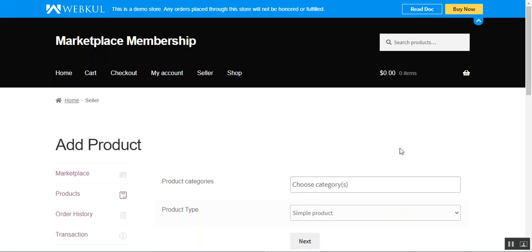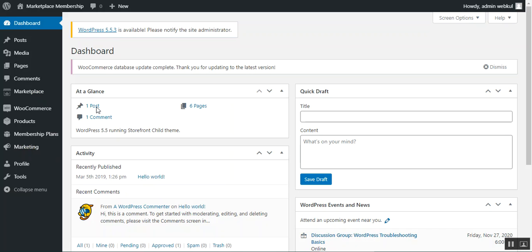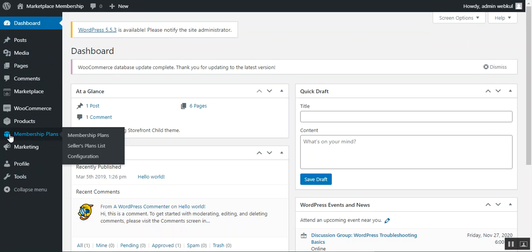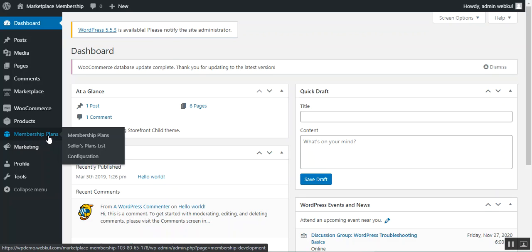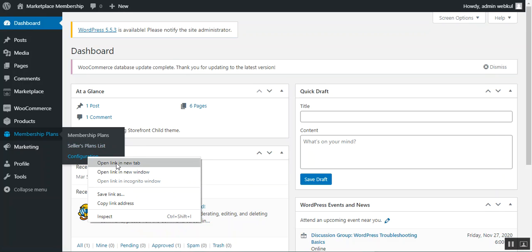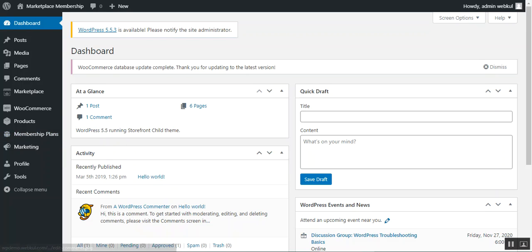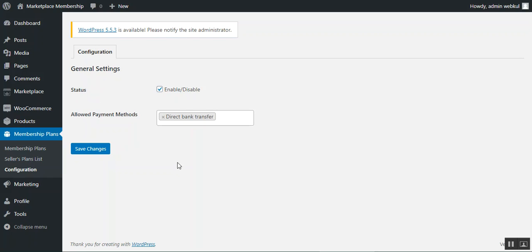Now let's look at the admin backend panel to see how the WooCommerce marketplace membership plugin is configured. After logging in and installing the plugin, a Membership Plans section appears on the side panel, containing Membership Plans, Seller Plan List, and Configuration. Under Configuration, you can enable or disable the membership plans for your store and choose the allowed payment methods available at checkout — such as Direct Bank Transfer. After selecting your payment methods, tap Save Changes.